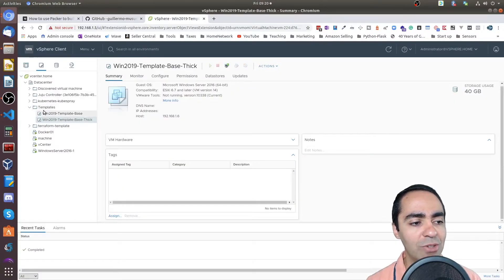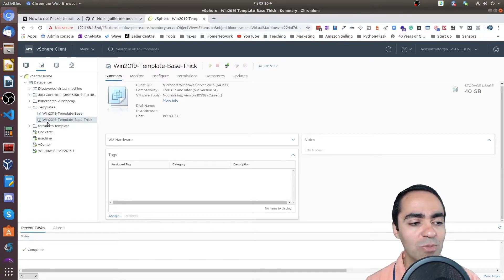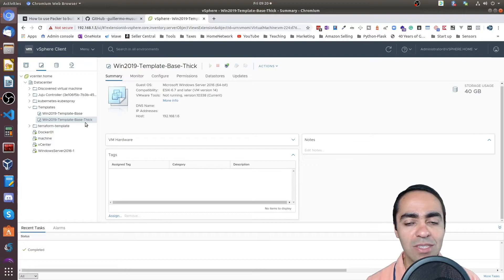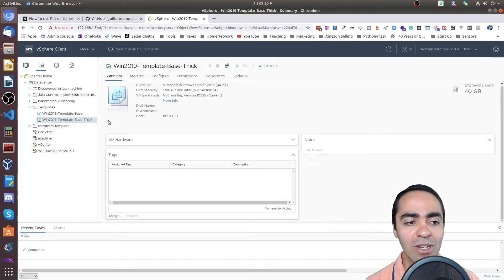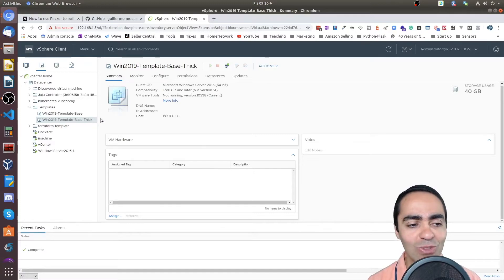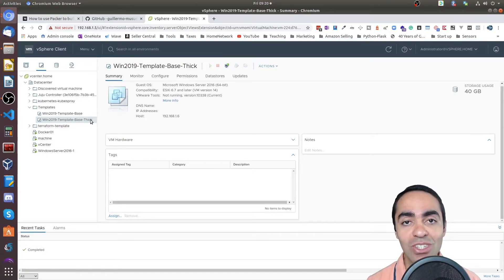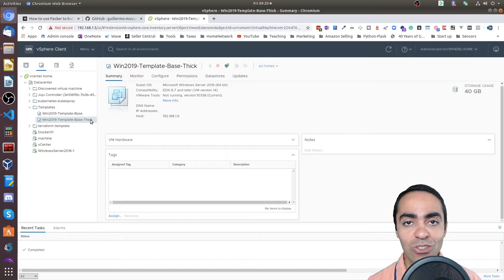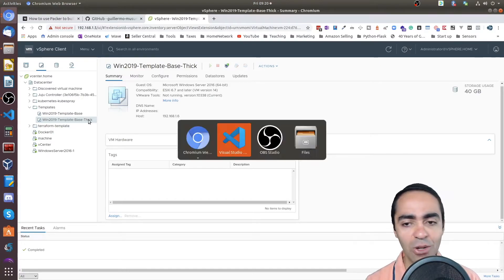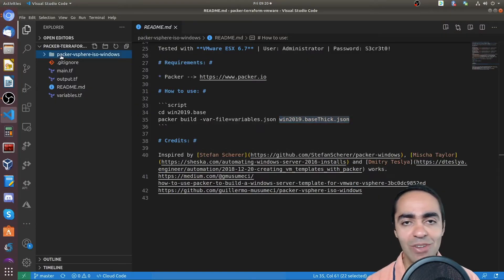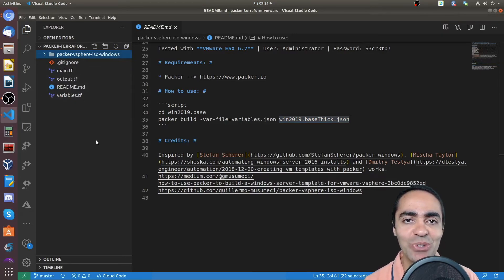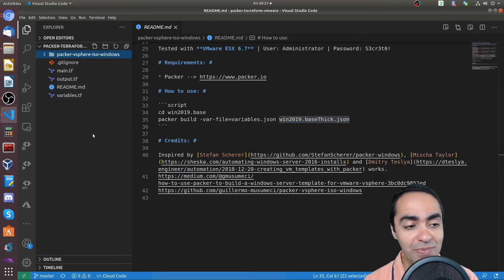I have here my vCenter, and you can see the templates folder. And here's my win 2019 template base.thick template already configured and run. And it's interesting, as you're running Packer, you can go into vCenter and take a look at the tasks as they're running to see what it's actually doing. So that covers Packer. Now we have a nice shiny template ready to go. And I can use that to build a VM.